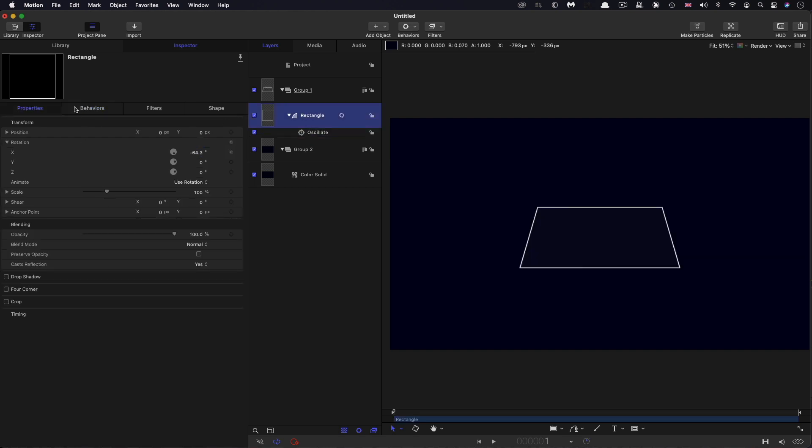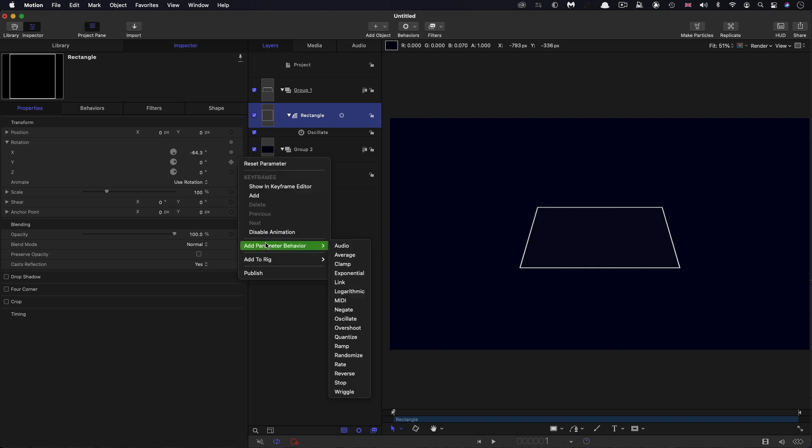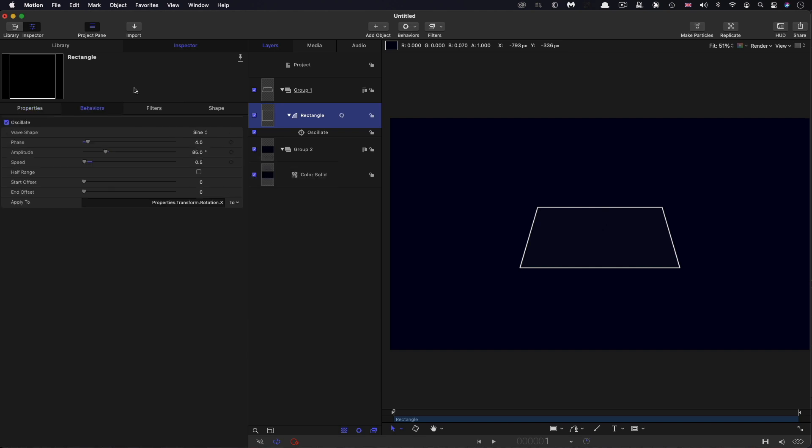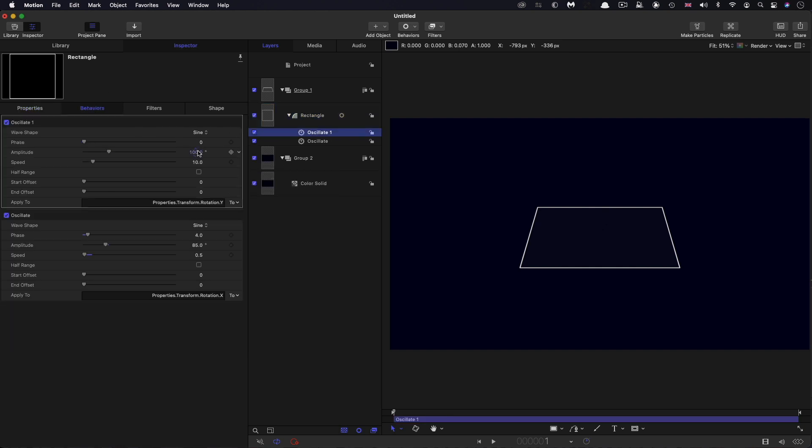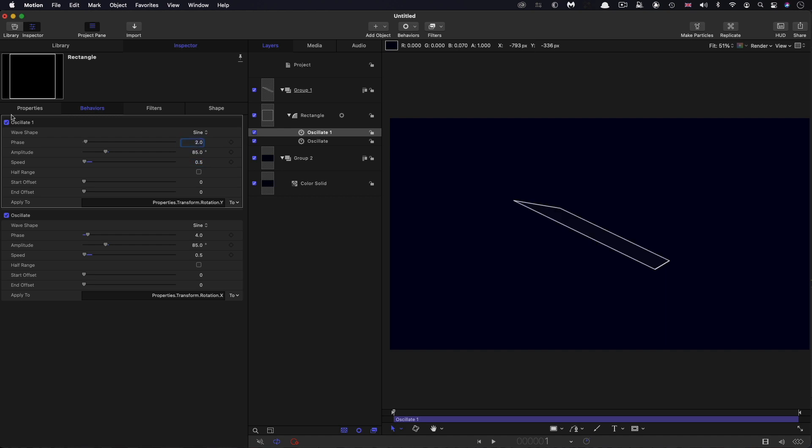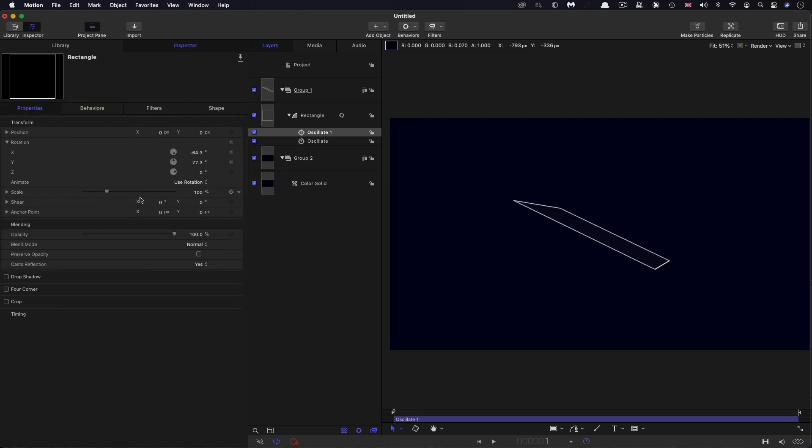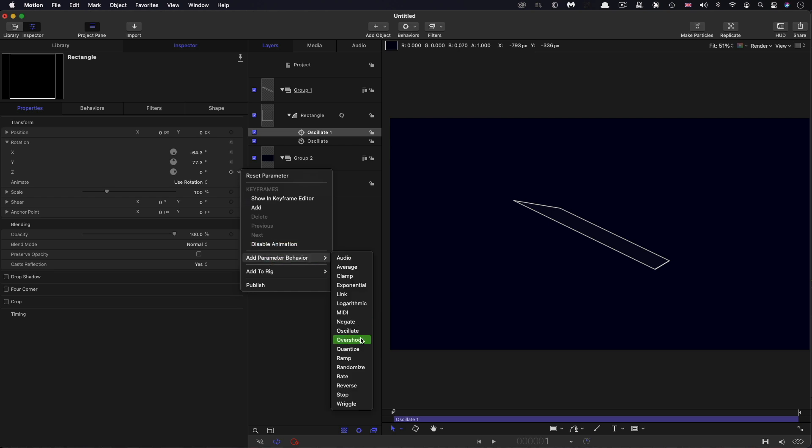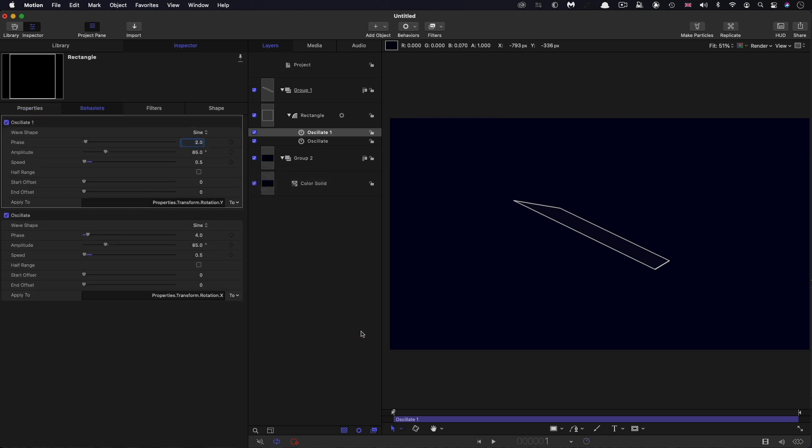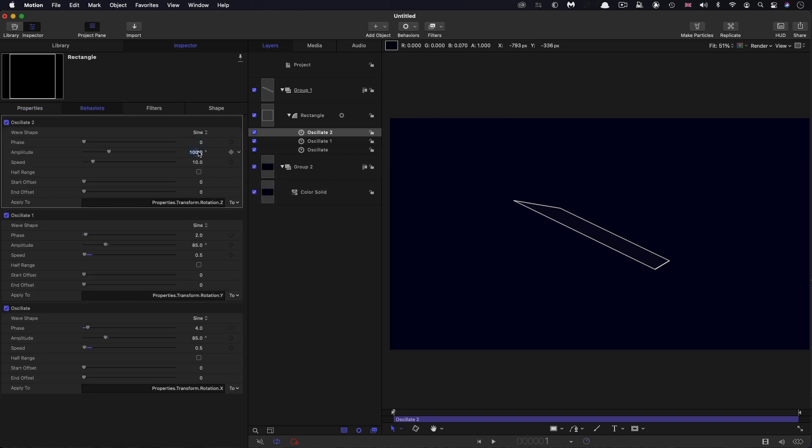Then I want to do the same thing with the Y. Add parameter behavior, oscillate. Again, let's go for 85 degrees, 0.5 for the speed, and a phase of 2. Come over and do the same thing for the Z. Add parameter behavior, oscillate. Again, 85 degrees and a speed of 0.6, and a phase of 0 is going to be fine for that.